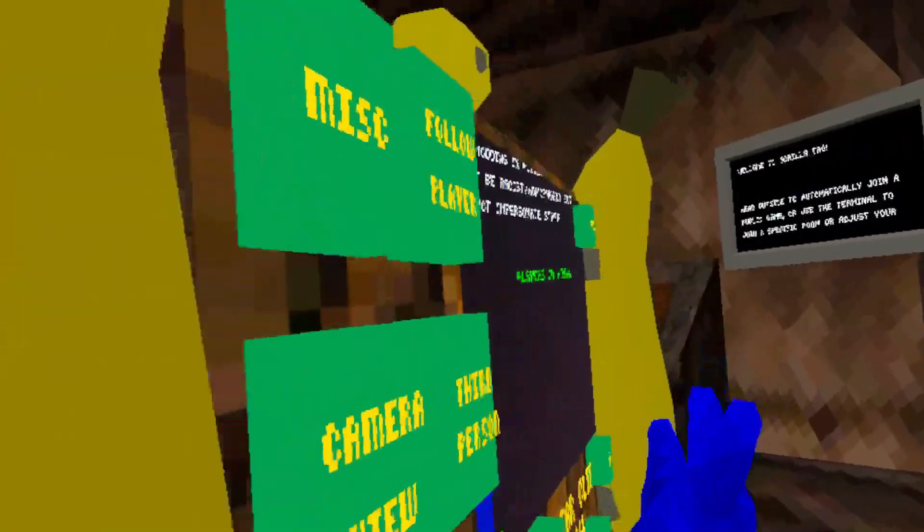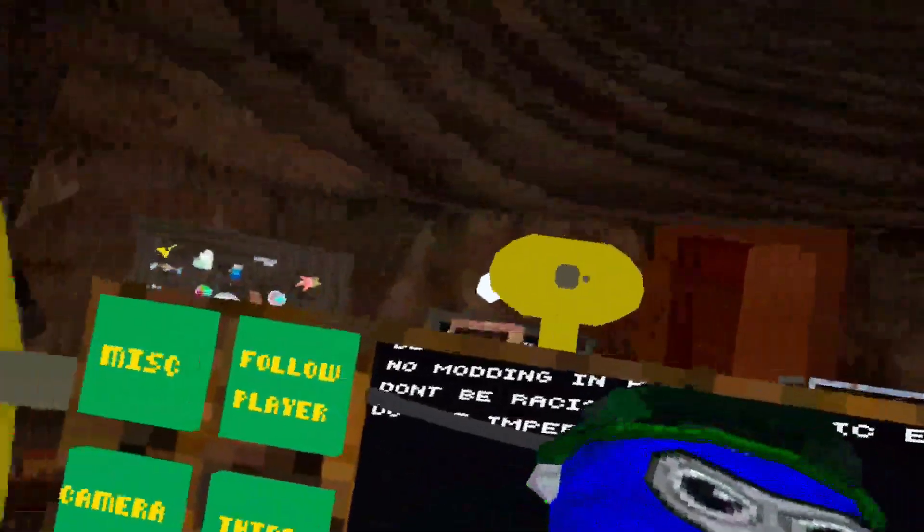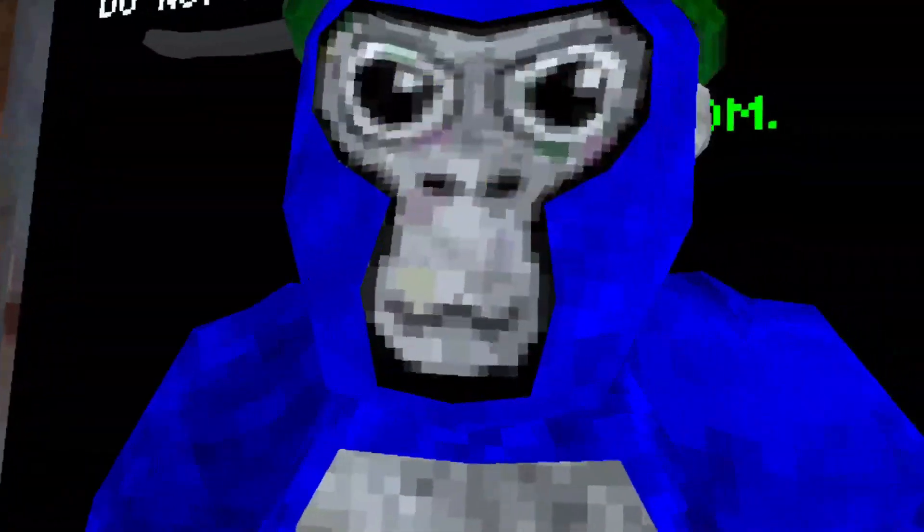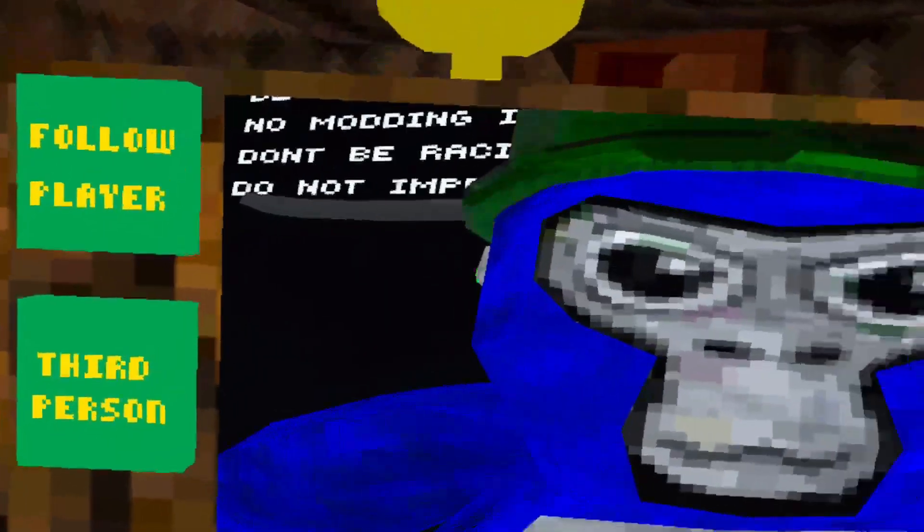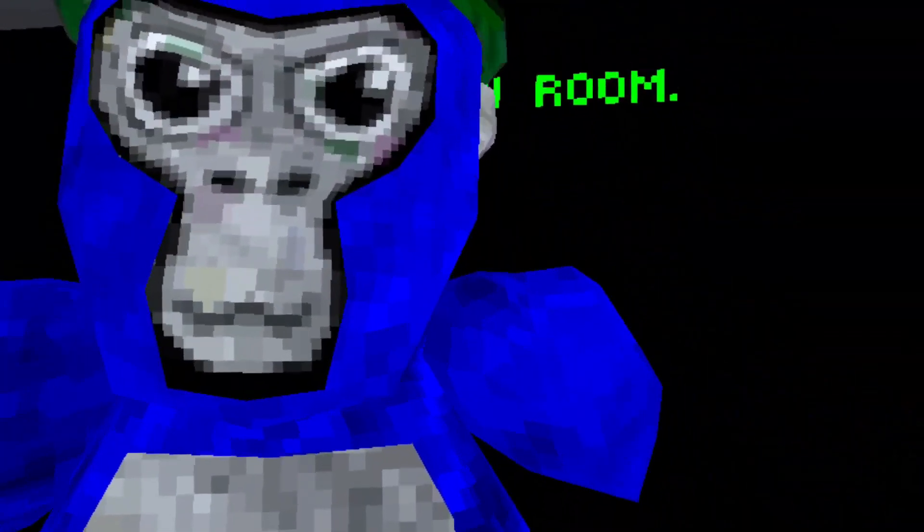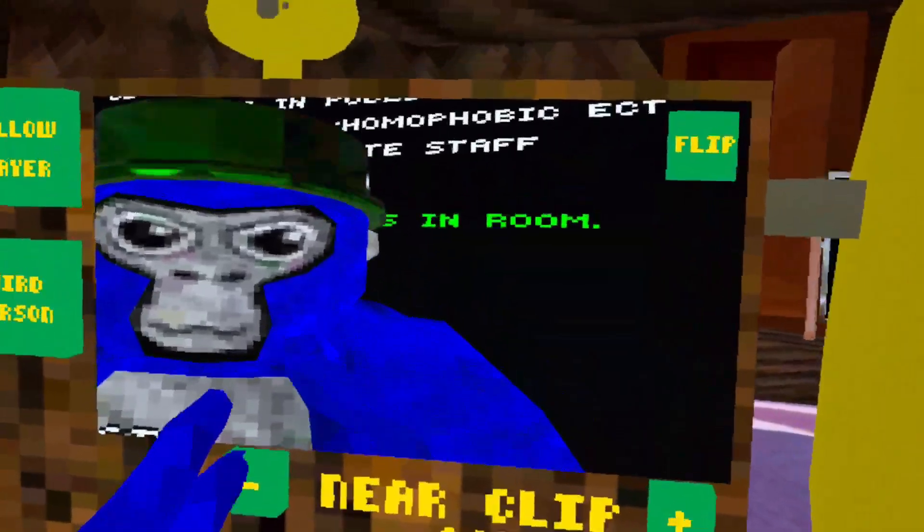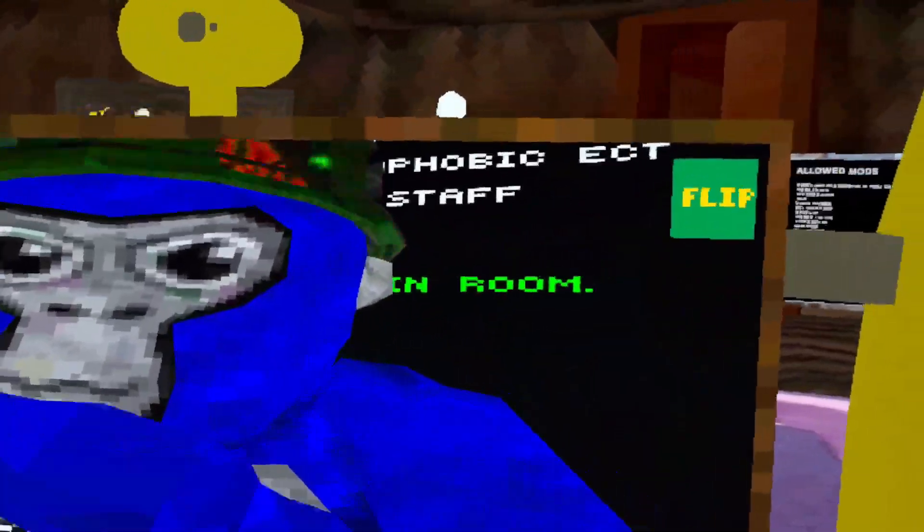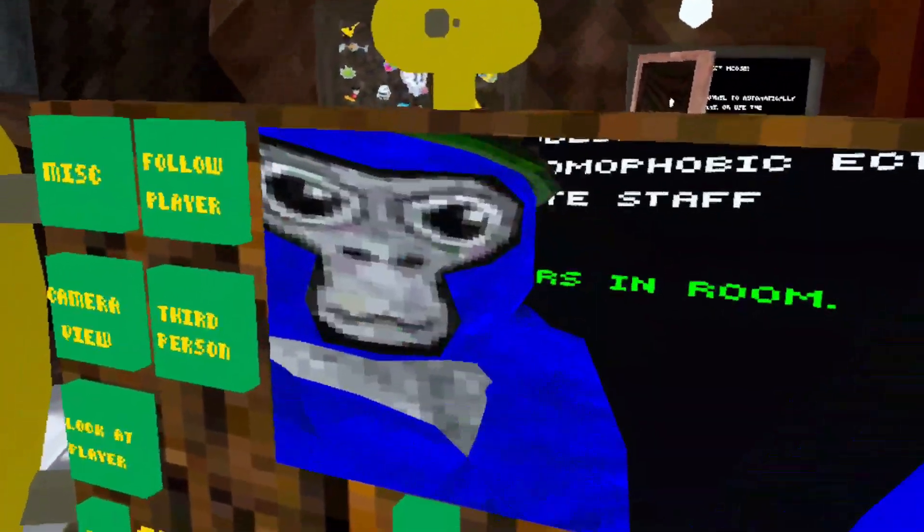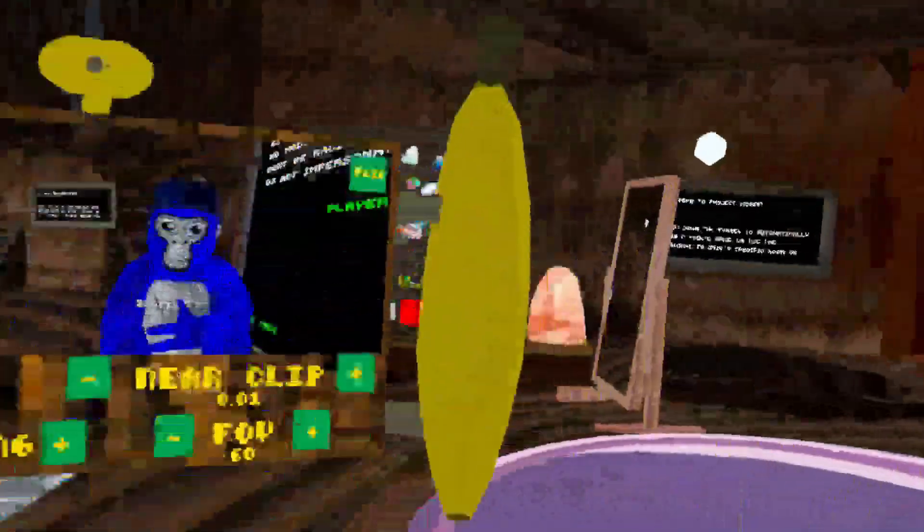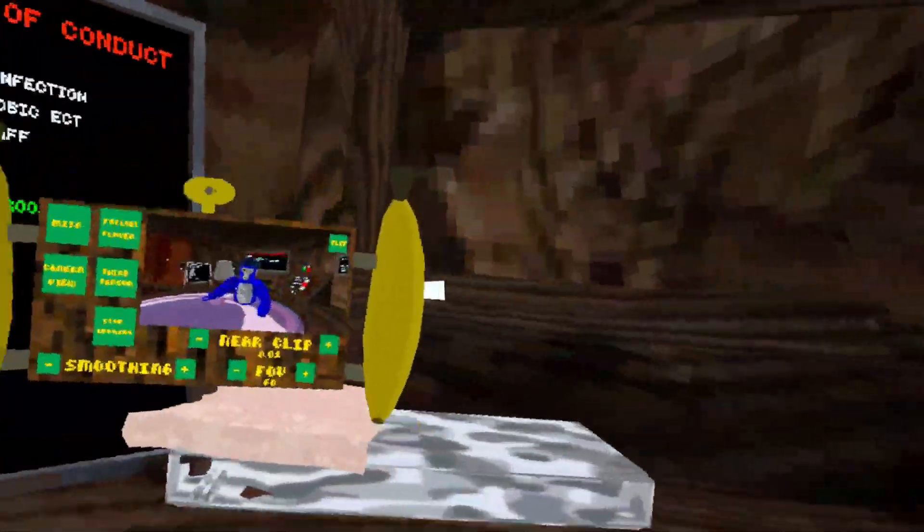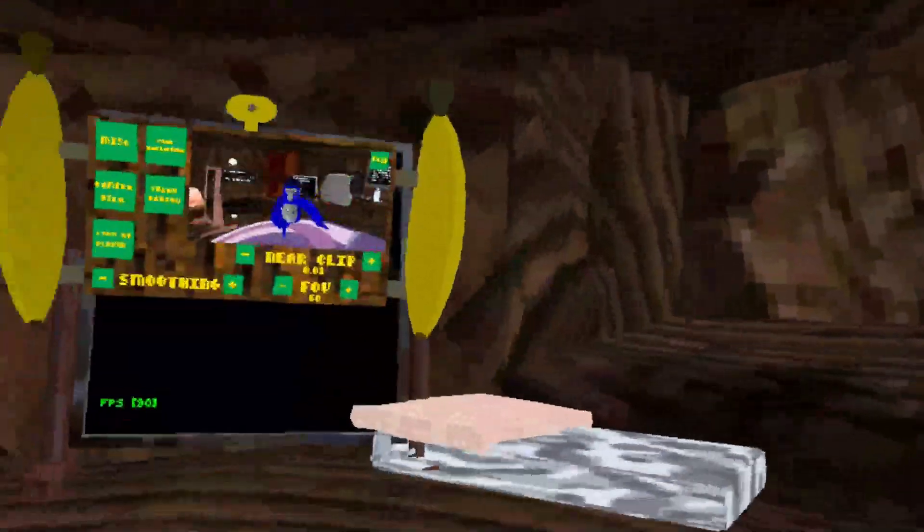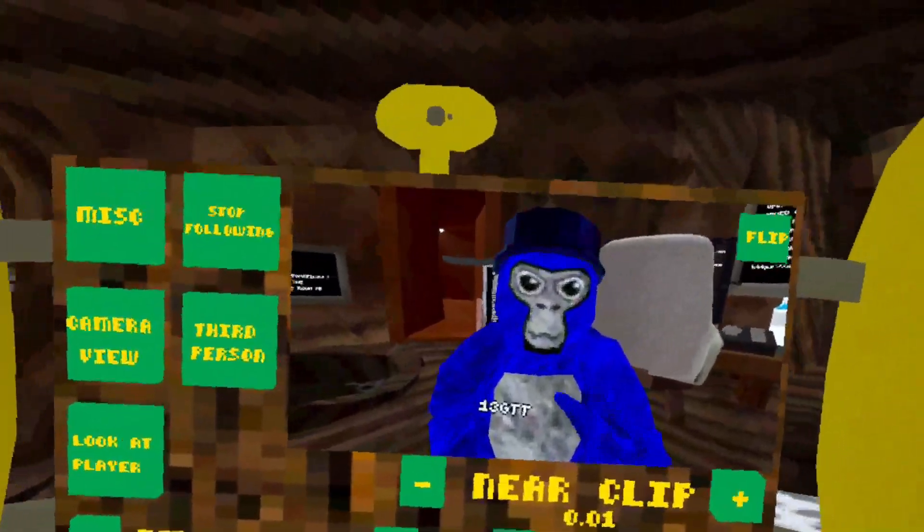It actually works. When you click that camera view and hold B, you will get this camera mod. Everything, your clip, is actually working, and even flip as well. Even look at play actually works, which is pretty insane. Even for the player as well.